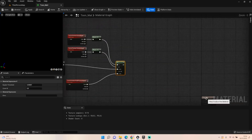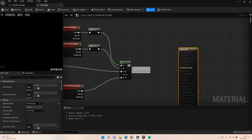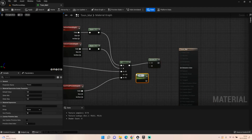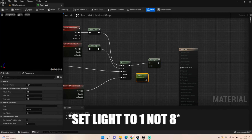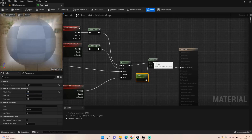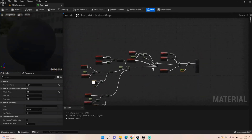Final bit now. We just need to divide — and we're dividing by a scalar parameter called 'light', which can be set to eight. That can go in there and plug into there. So this is what you should have by now.